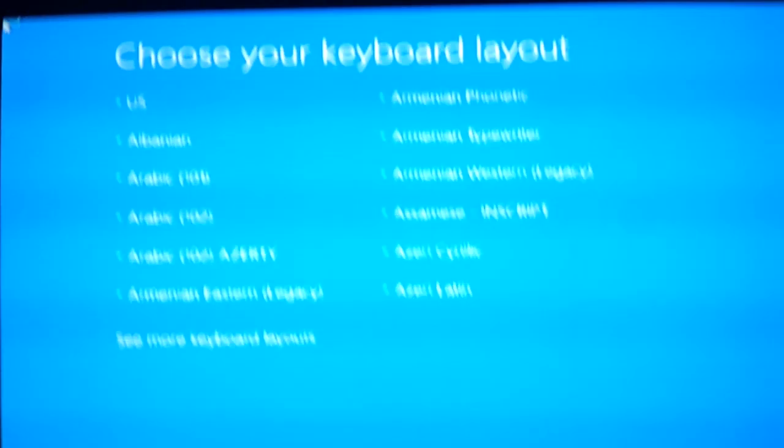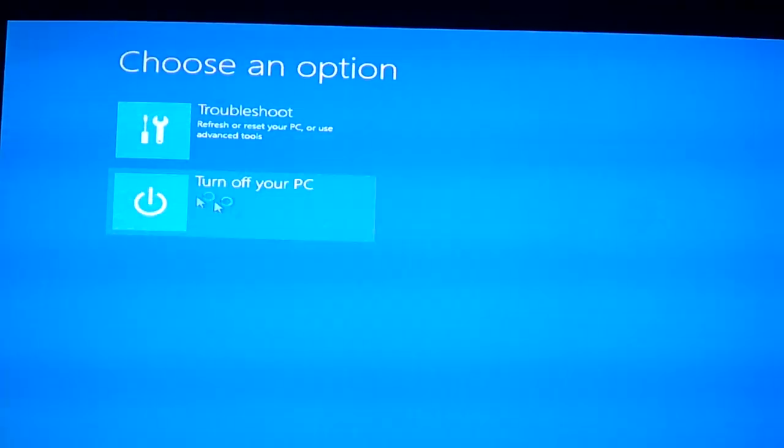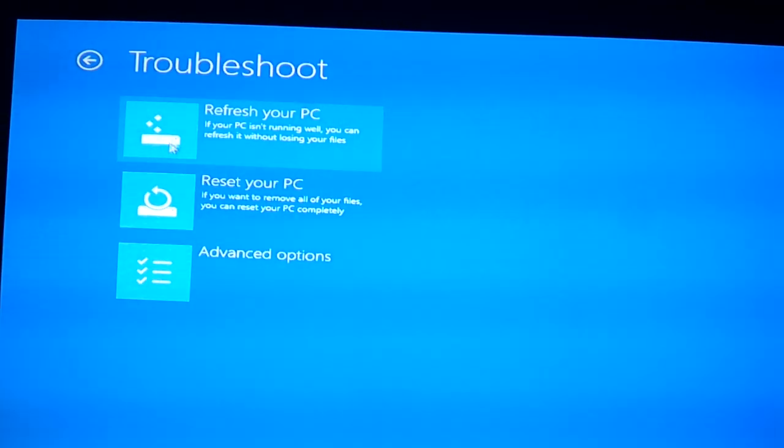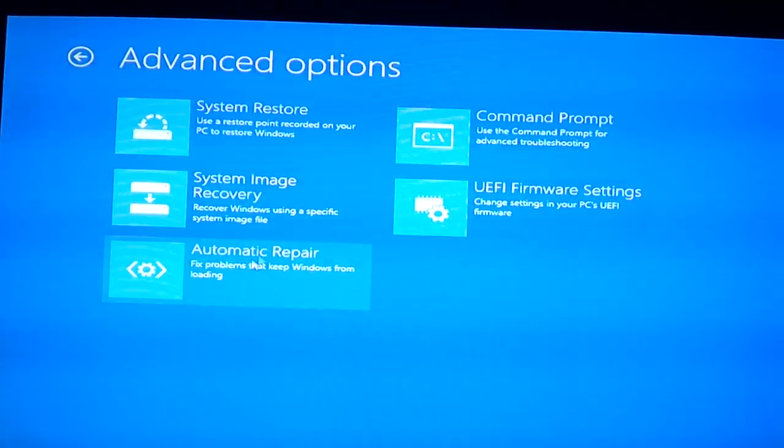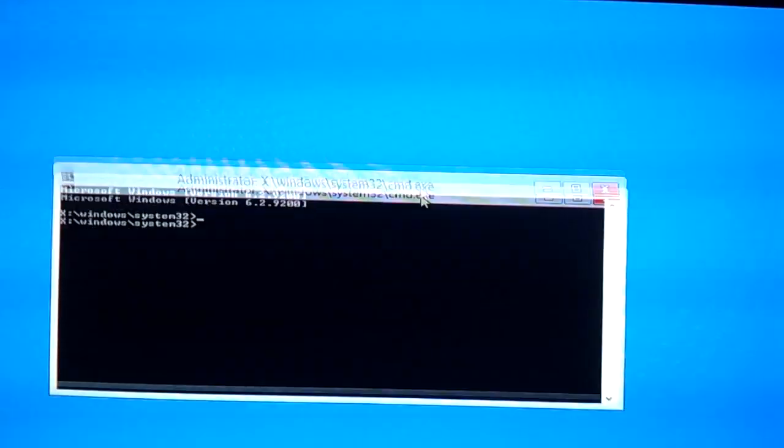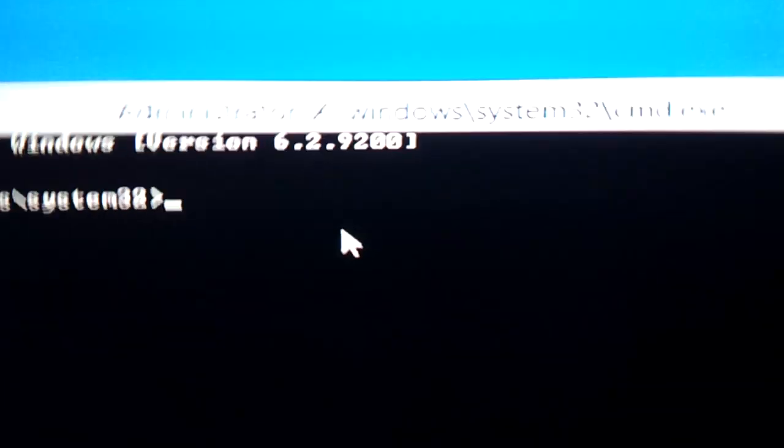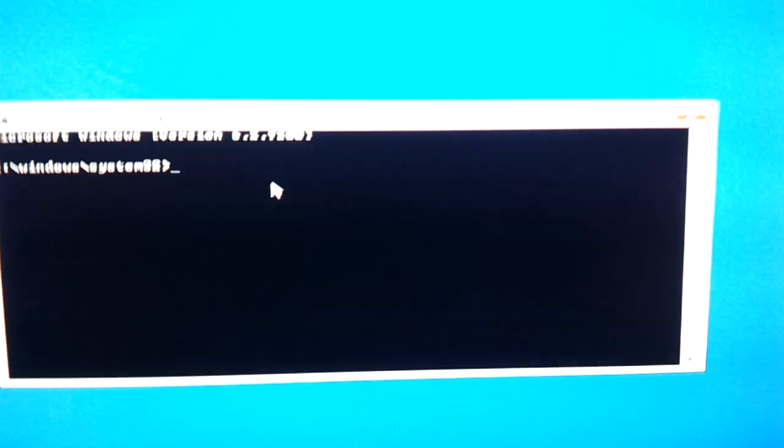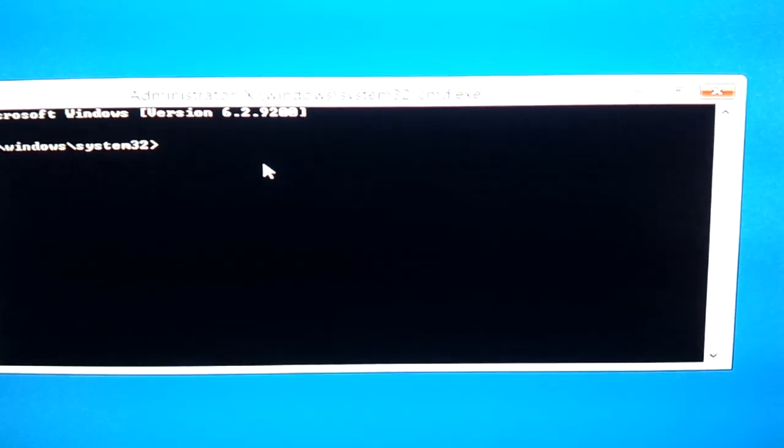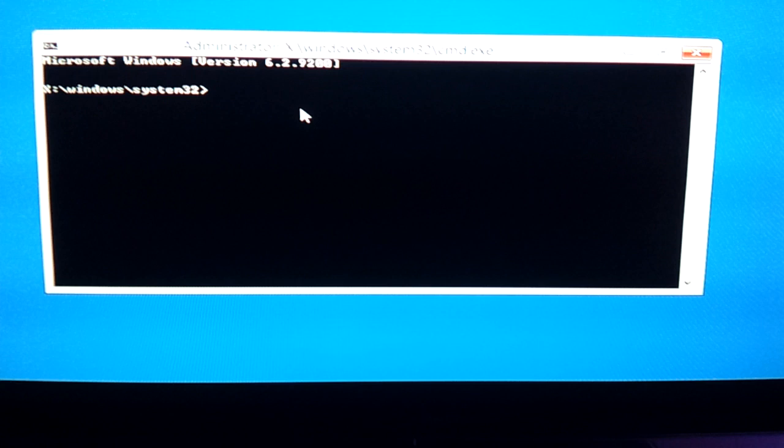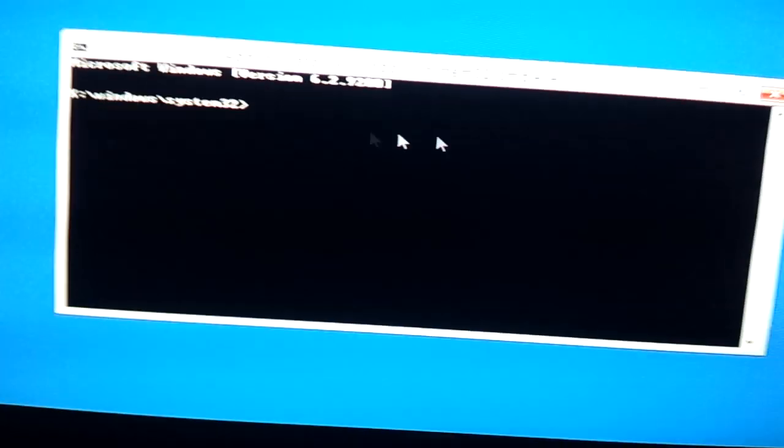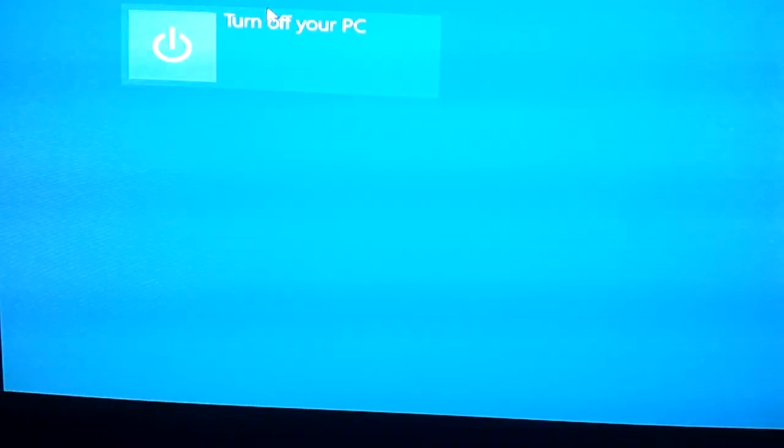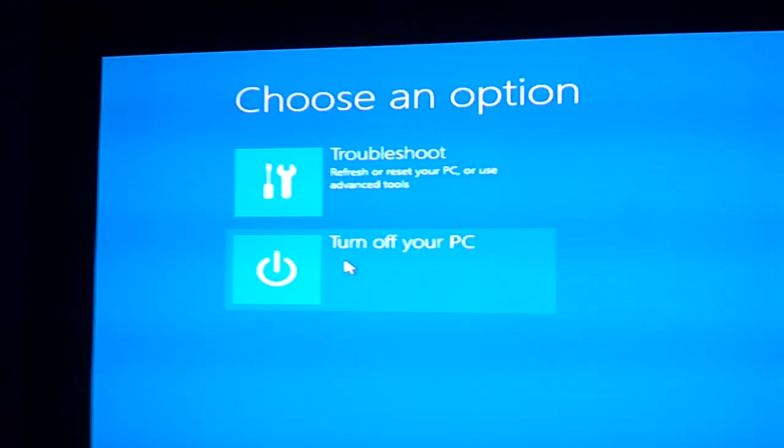So here you just select your language. I select US, and then you go to Troubleshoot, you go to Advanced, and then Command Prompt. In this CMD page, you enter what I just showed you earlier. On this page, you enter what I just showed you earlier. So after you've done that, it's going to say it's been successful.